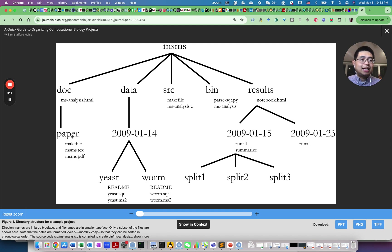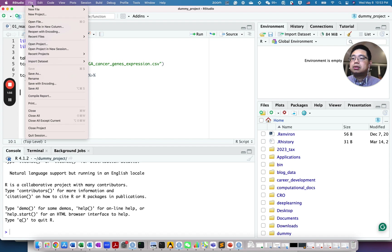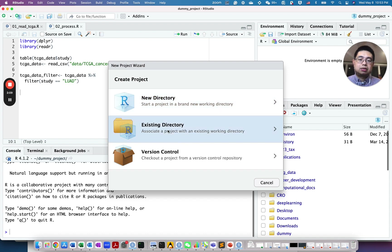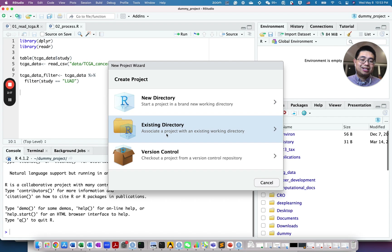Now let's go to RStudio and I'll show you how I typically organize a computational biology project. In RStudio, go to File and then New Project. It will ask whether you want to create a new project from a new directory or an existing directory. If you already have a folder with some data or scripts, you might want to use an existing directory.